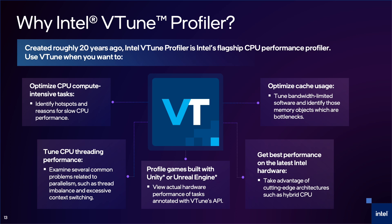Use VTune when you want to optimize CPU compute-intensive tasks so you know what functions will benefit most from optimization and gain insights into how to do that. Tune CPU threading performance so you can resolve any issues with blocked tasks and improve parallelism. Profile games built with Unity or Unreal Engine. These engines use the VTune Instrumentation API so you can view performance of annotated engine tasks. Optimize cache usage, which can improve the speed of CPU instructions. And finally, get best performance on the latest Intel hardware so you can take advantage of cutting-edge architectures such as hybrid CPU.